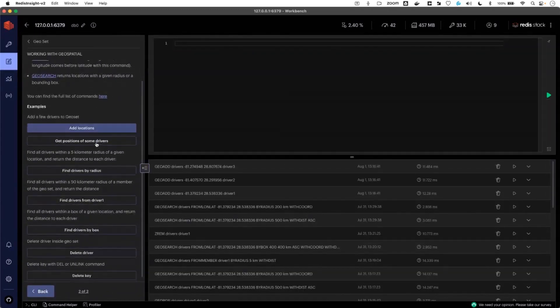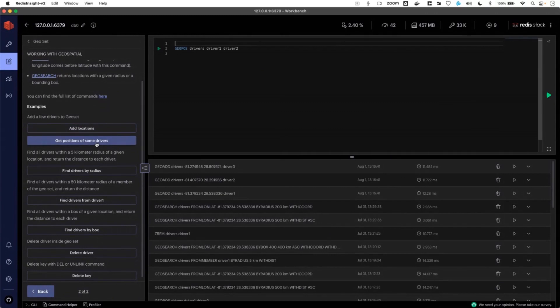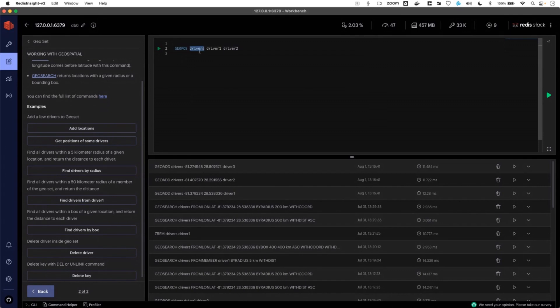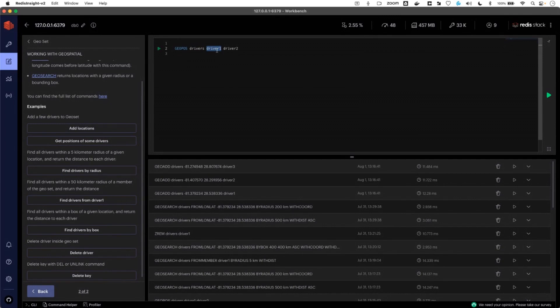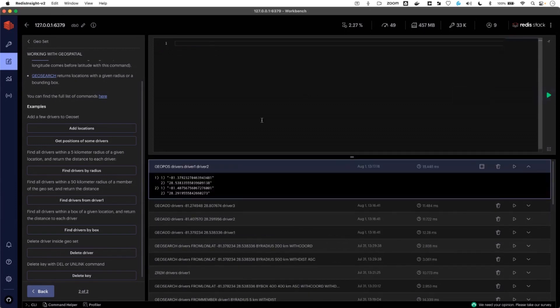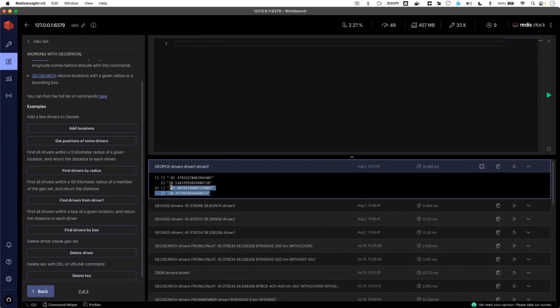Next thing we'll do, we can get the position and that's why we use geopos. We use geopos, the name of the key. This time I call it drivers. And you can request one or you can request many. In this case, I'm asking driver one and driver two, give me that position. And it will give you the longitude and latitude of those drivers or those members inside the sorted set.